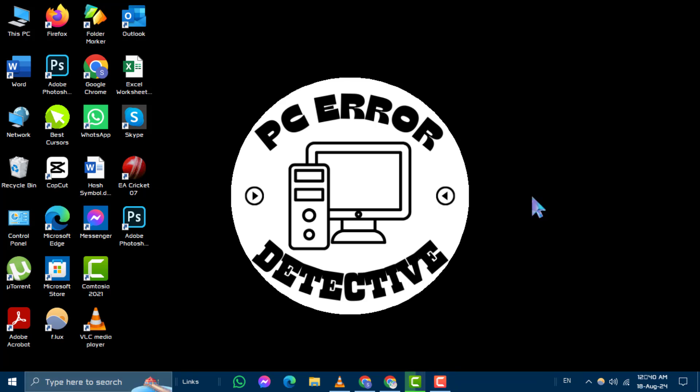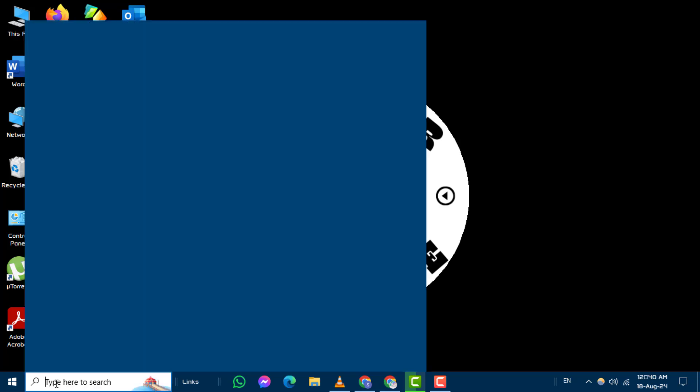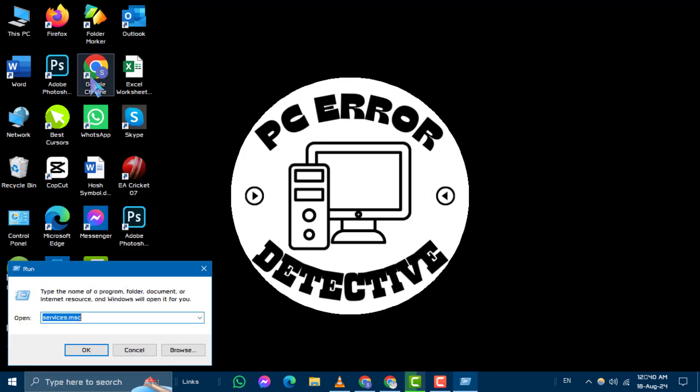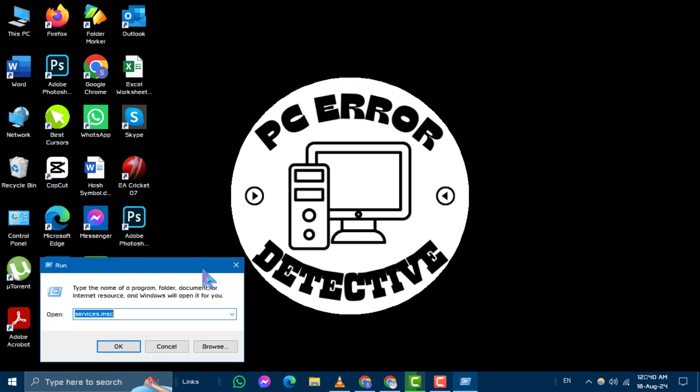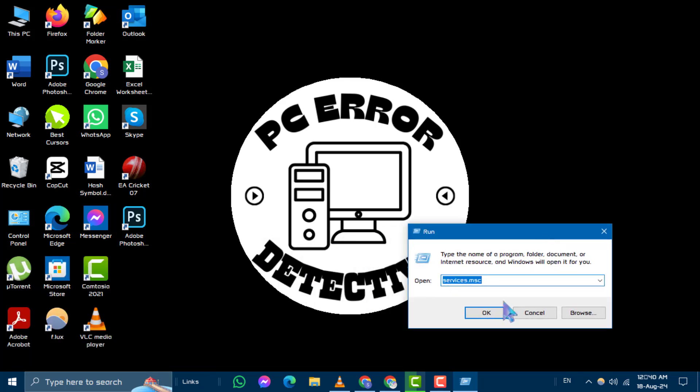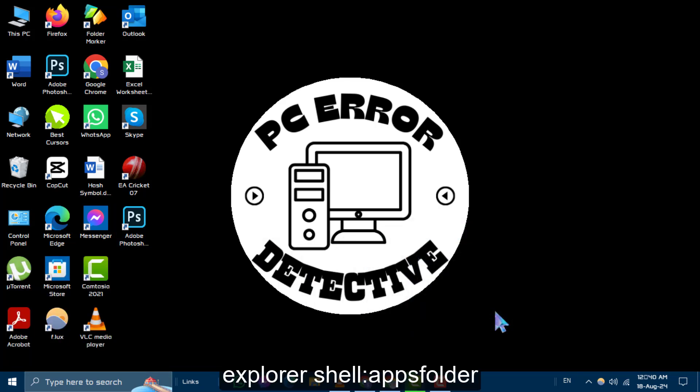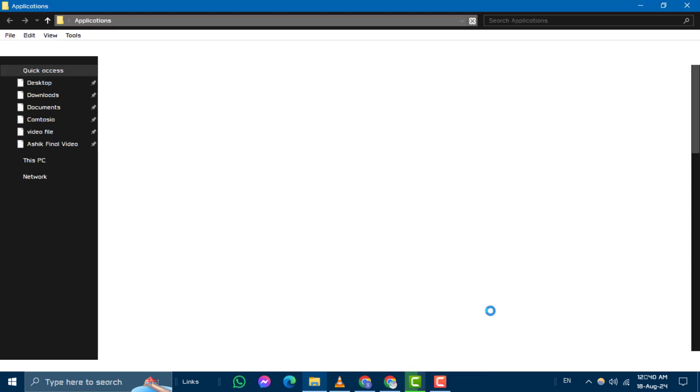First, to create keyboard shortcuts for individual apps in Windows, click on the search box and type Run to open the Run dialog box. Once the Run box is open, type this command and click OK. This will open the folder containing all installed apps on your Windows.